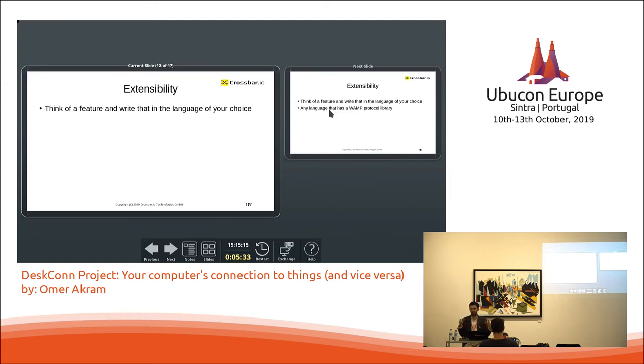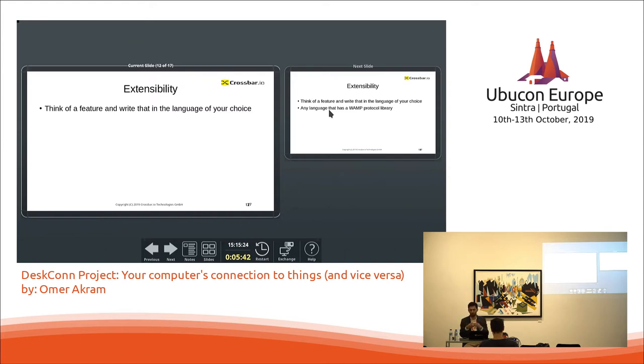It's a WAMP protocol is a sub protocol that is based on top of WebSocket. So I think there is a big library support for it and many languages actually support this.